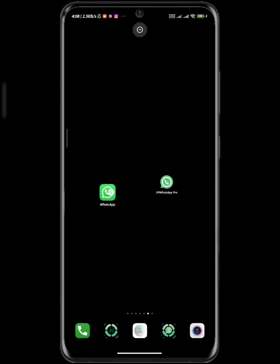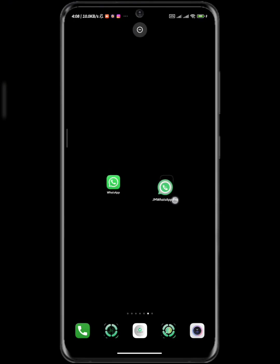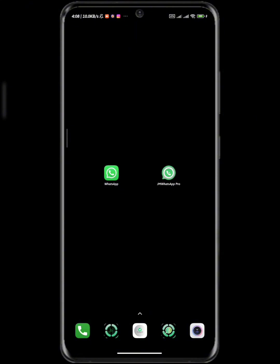The first thing you are going to do is download the official WhatsApp from Play Store and download your modded WhatsApp like JM WhatsApp Pro. Now if you don't want to lose your chats, for example, the reason for this is...